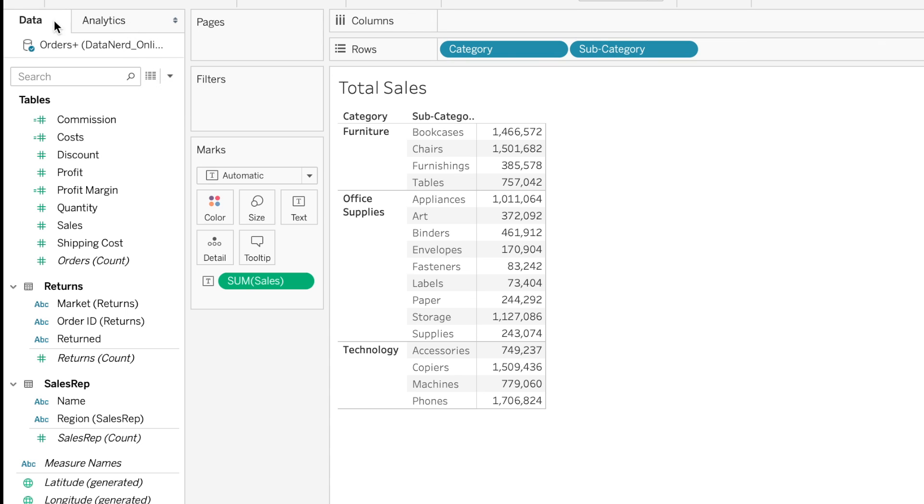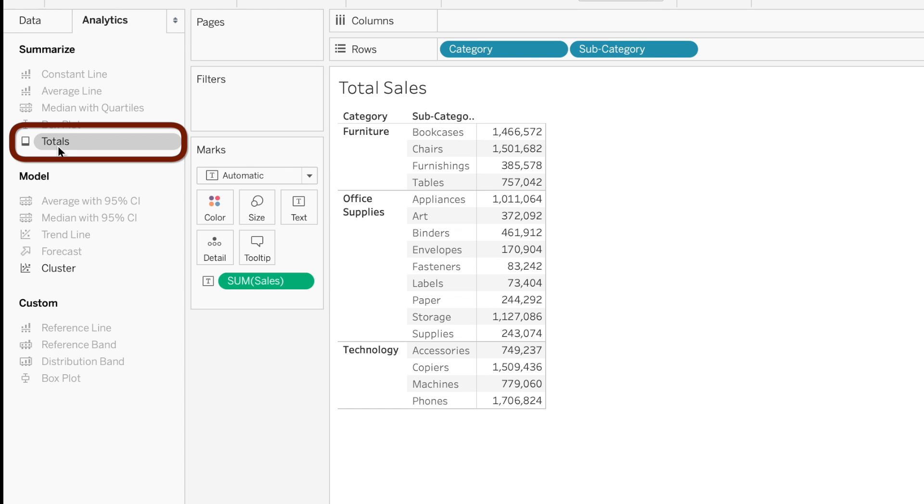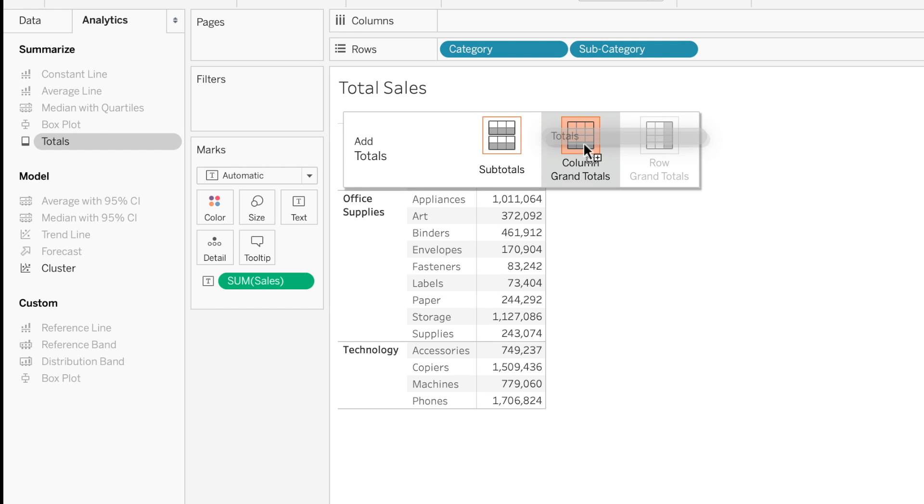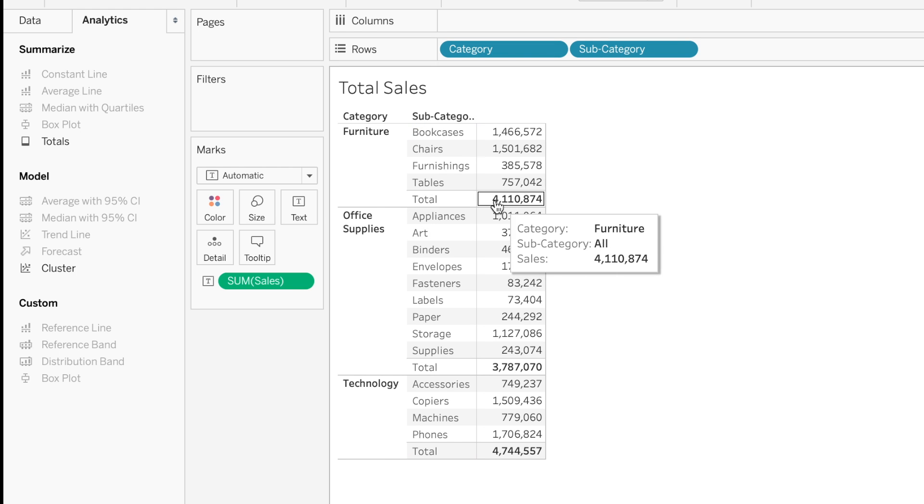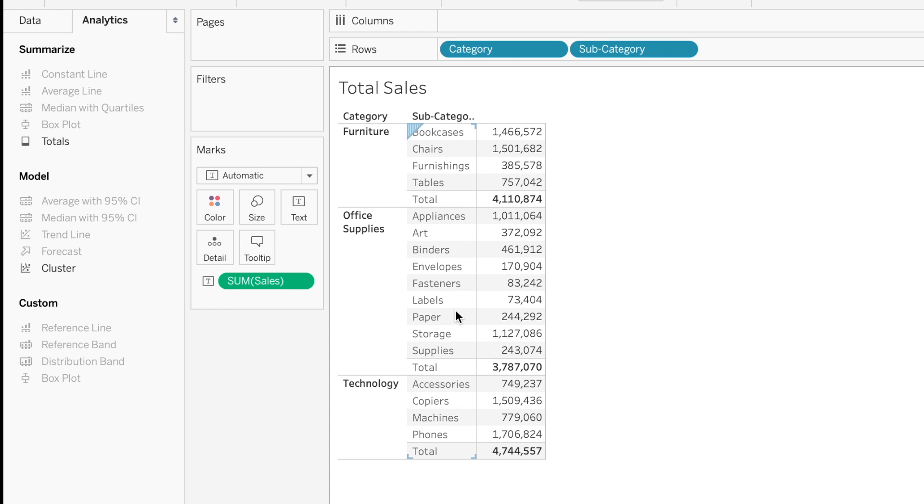We have the Data tab on the left-hand side of the screen. We're going to go into the Analytics tab, and that's where a lot of these features are that we're going to be going over today. We're going to focus on totals for this example. So I'll take totals, and I can either drag it into subtotals or the column grand totals. We'll start with subtotals first. This is going to provide the totals for each subcategory. We can see the subcategories.